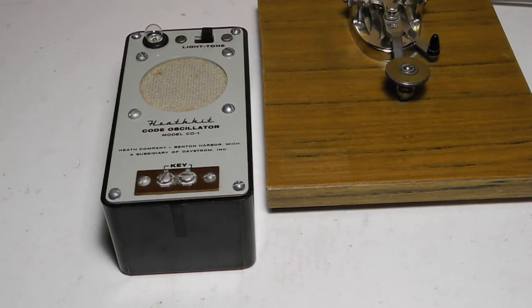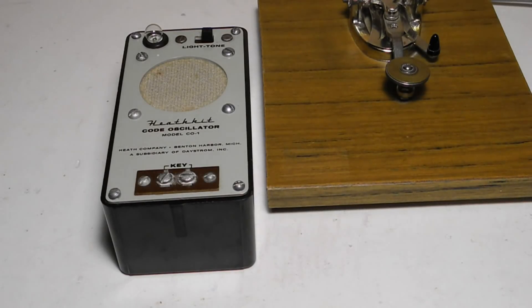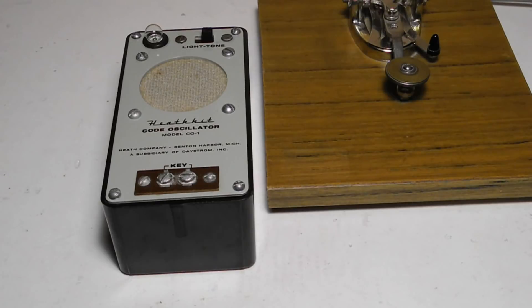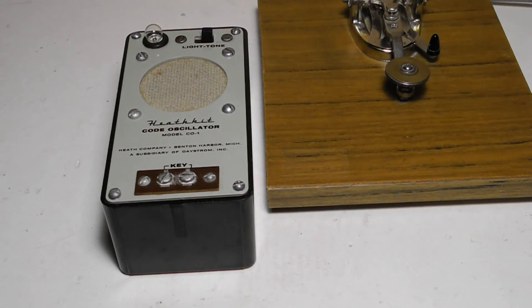One odd thing, I went through a number of Heathkit catalogs that I own and none of them contained a listing for the C01 during the period that it was sold. I didn't find any on the internet either.